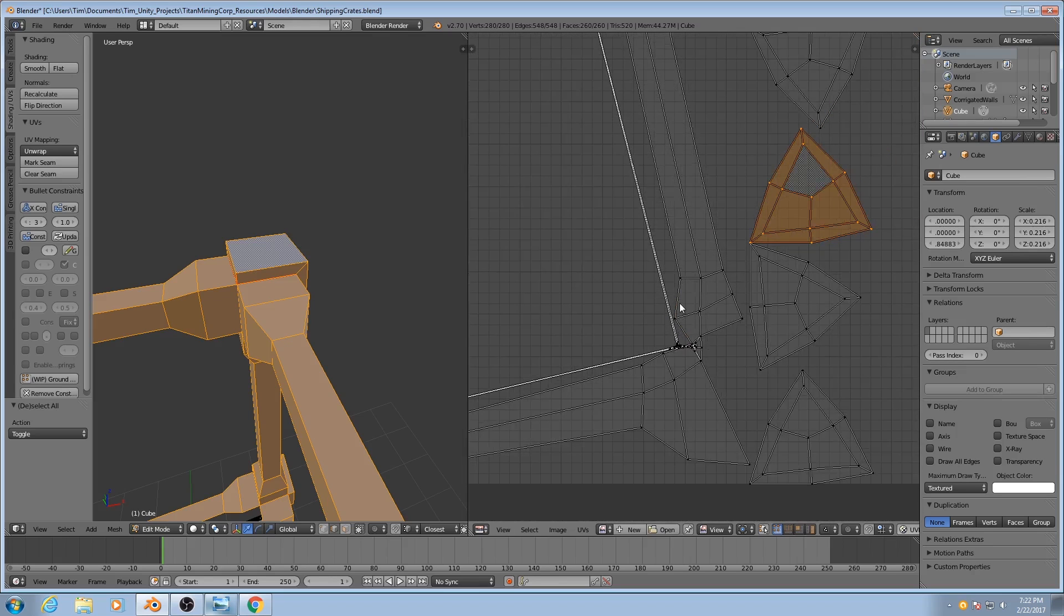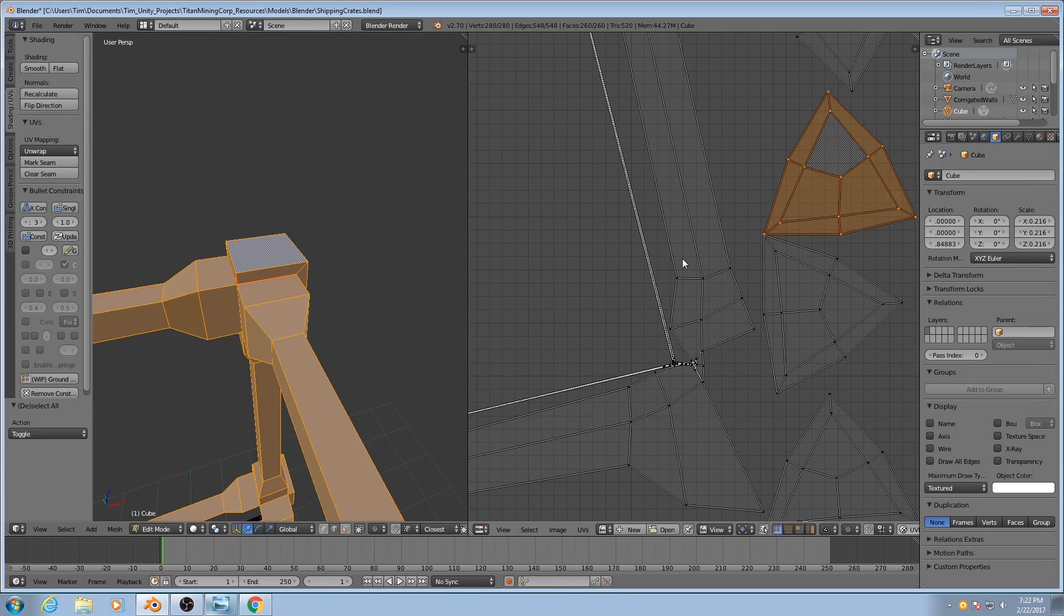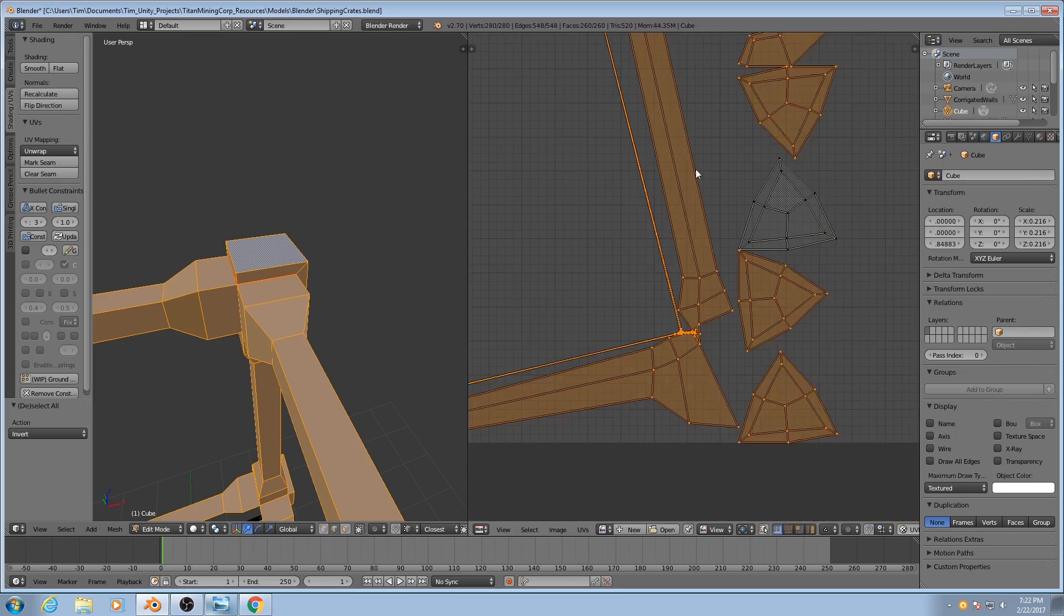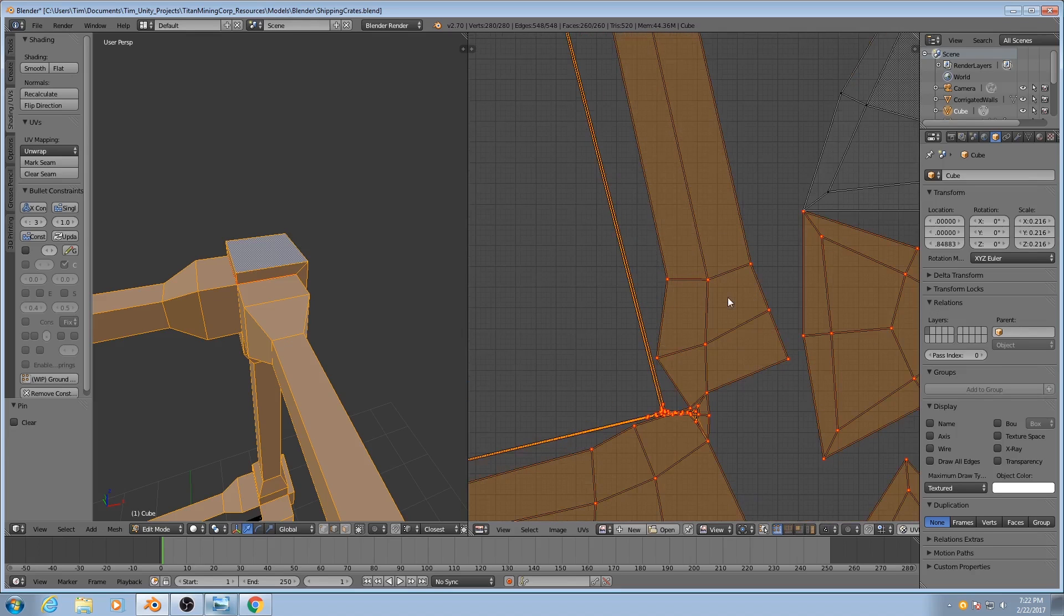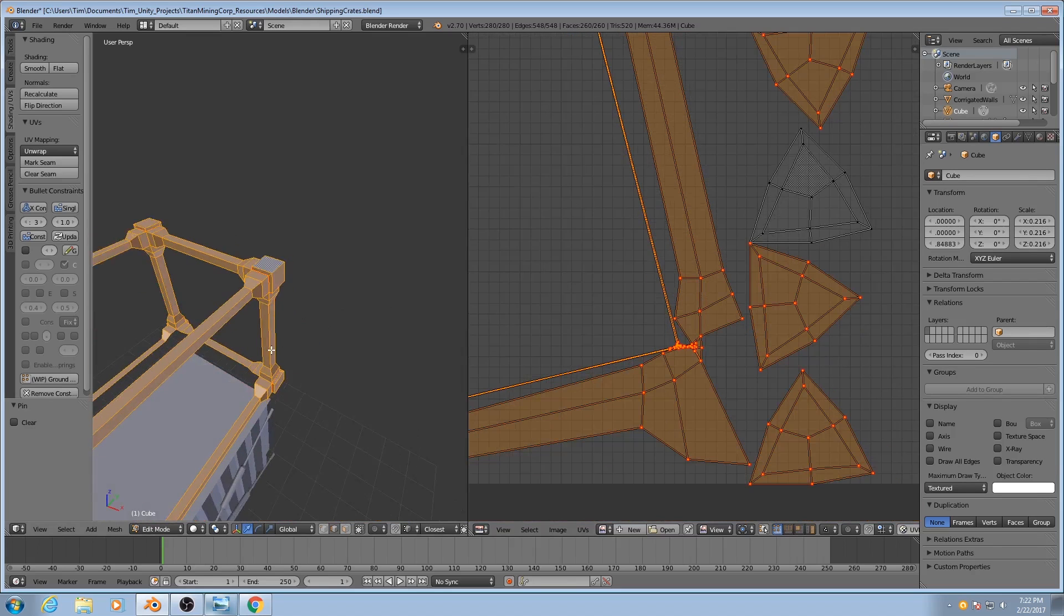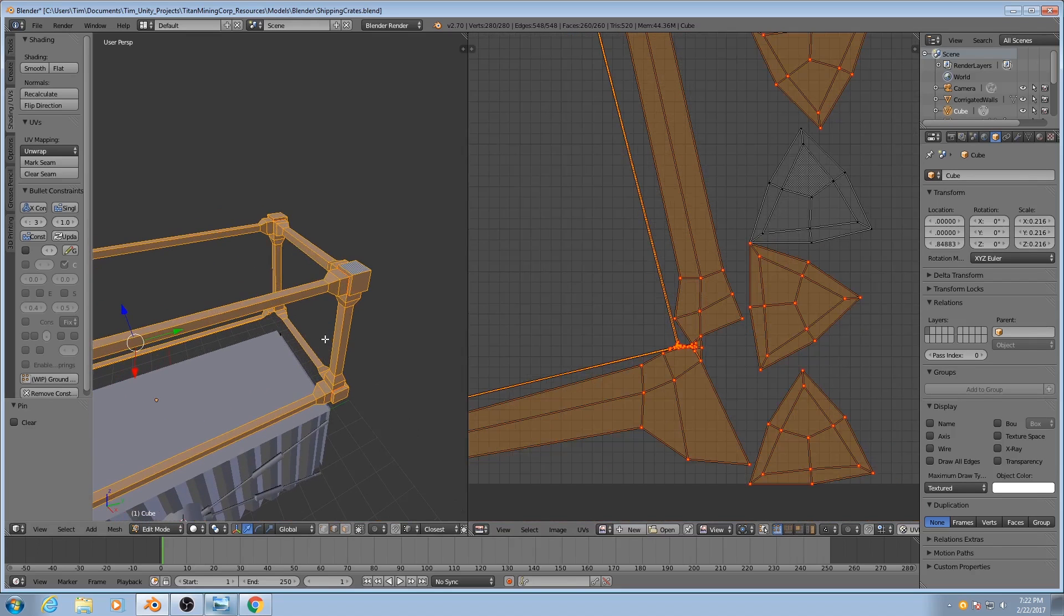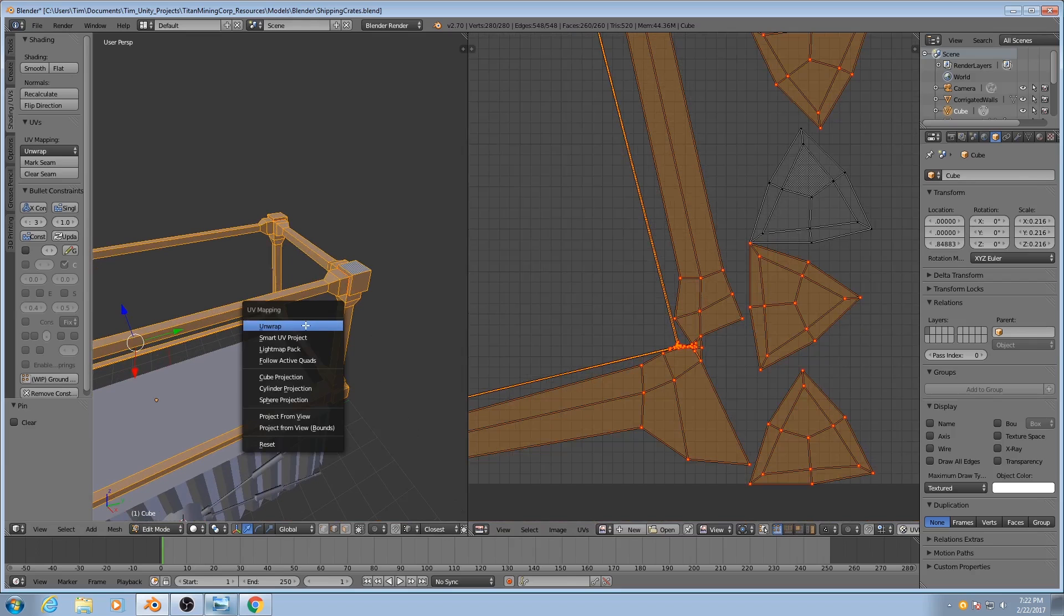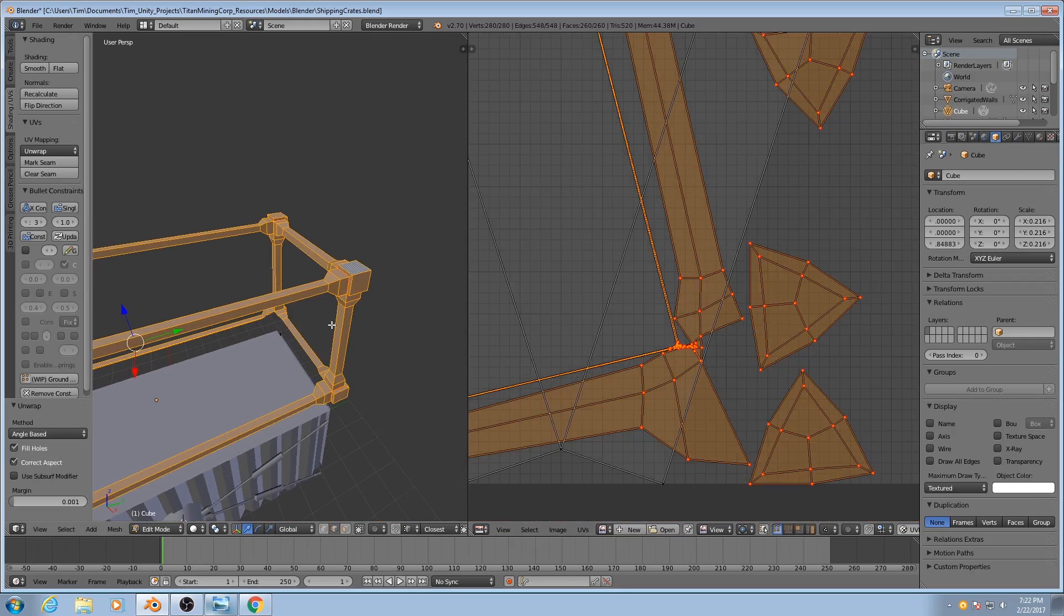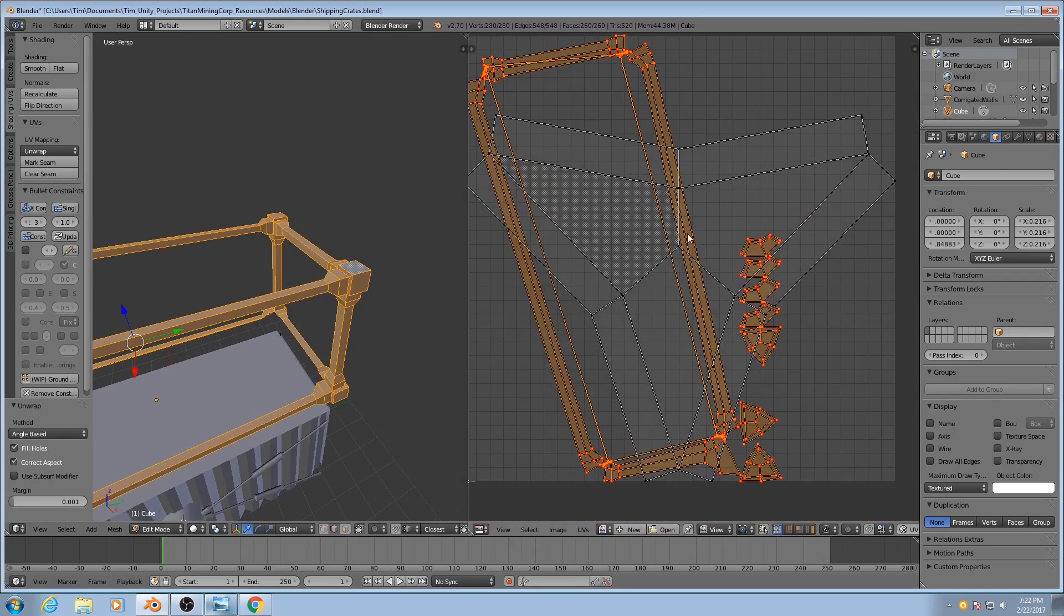I'll hit CTRL-I to invert my selection and then hit P to pin it. That means these vertices will not be affected by my next unwrapping operation. So I'll hit U and unwrap again in order to see what we get. Okay, so this is our resulting mesh.